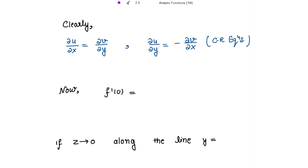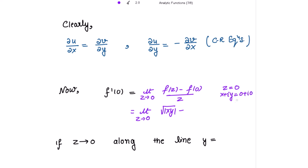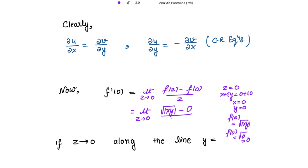But what about the derivative at the origin? Finding the derivative f'(0): that is limit as z→0 of [f(z) − f(0)] / z. This equals limit as z→0 of [√|xy| − f(0)] / z. Since z = x + iy, putting z = 0 means x = 0 and y = 0. So f(0) = √|0·0| = 0. Therefore f'(0) = limit as z→0 of √|xy| / (x + iy).